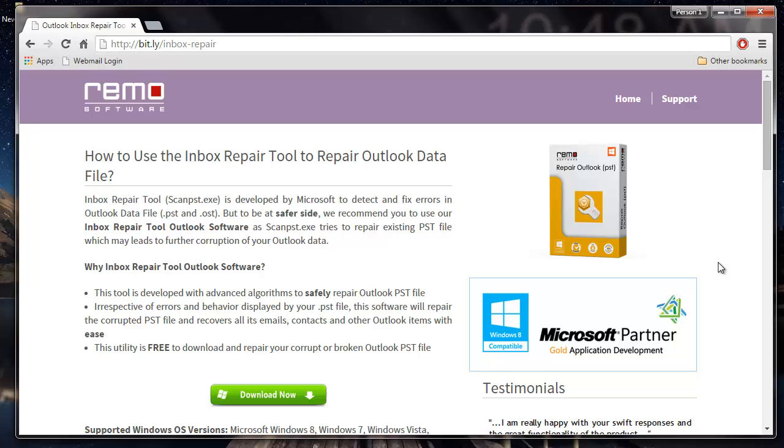Hey there! In this video, I will be showing you how you can repair your PST file using a PST file repair software.